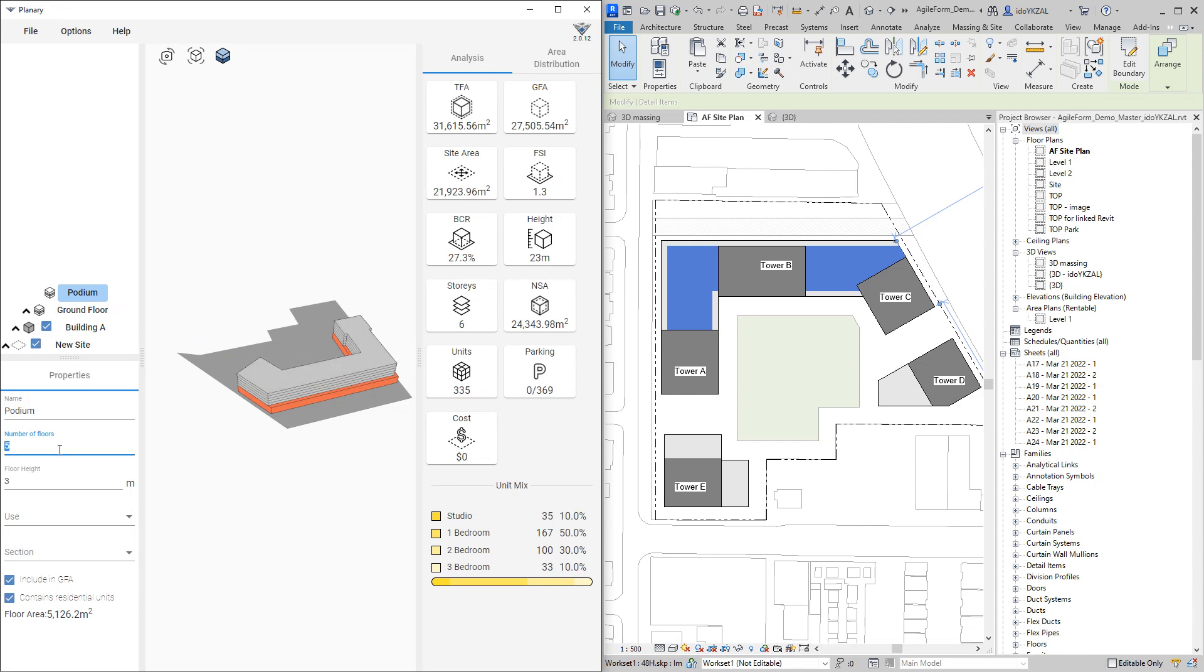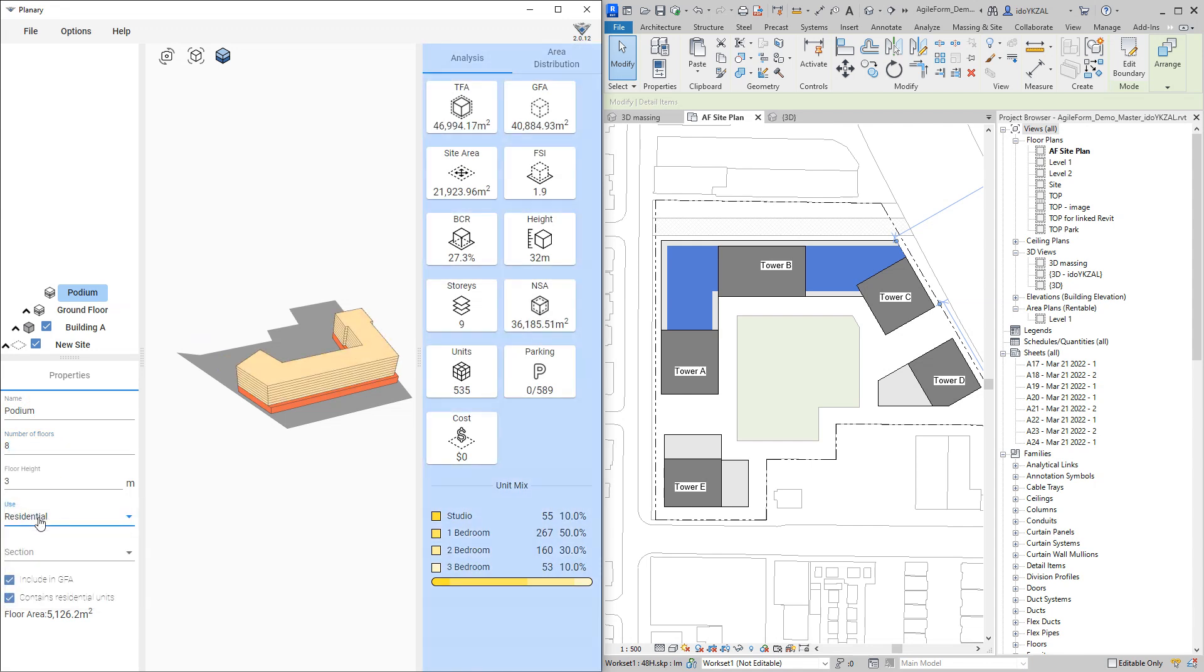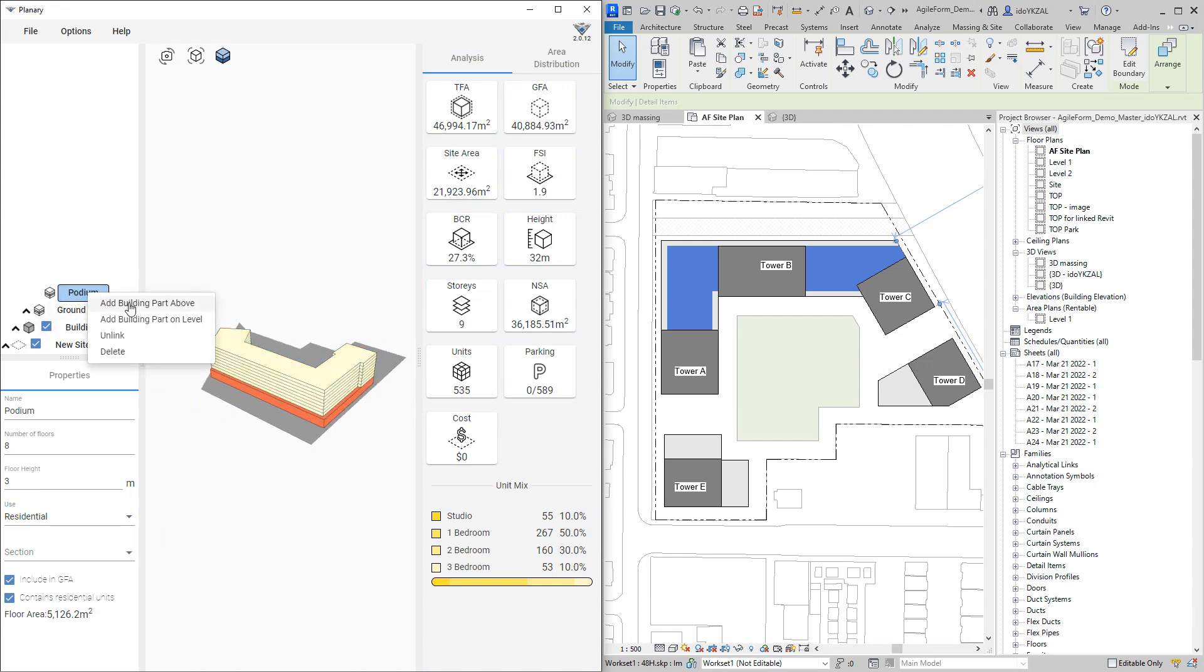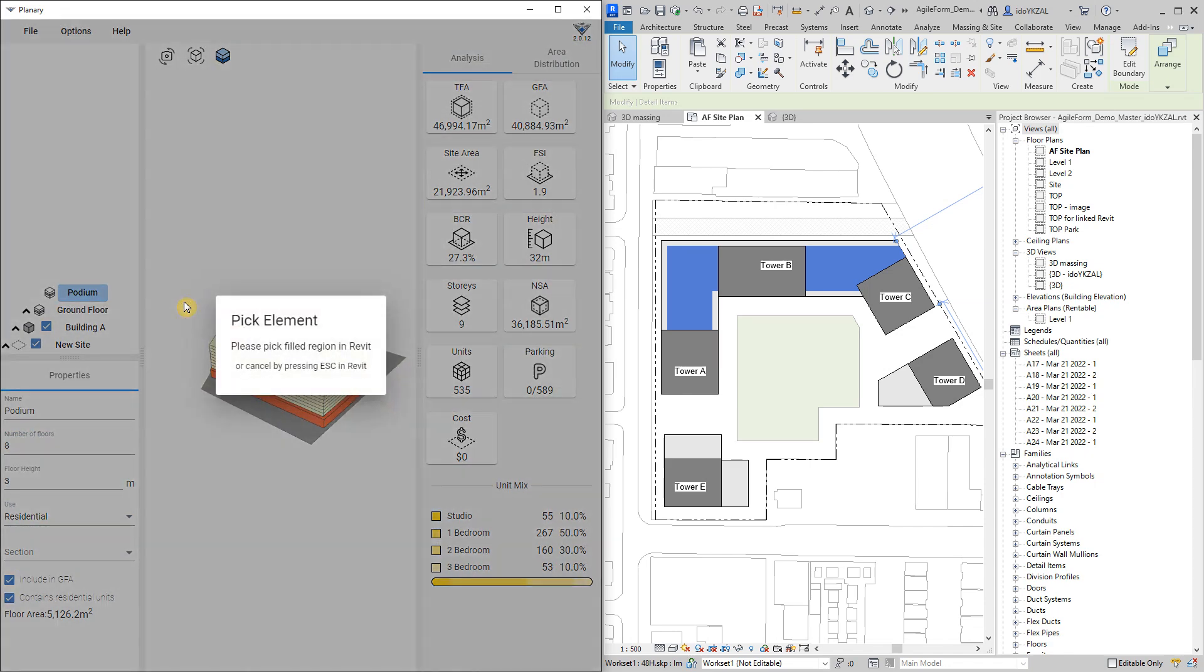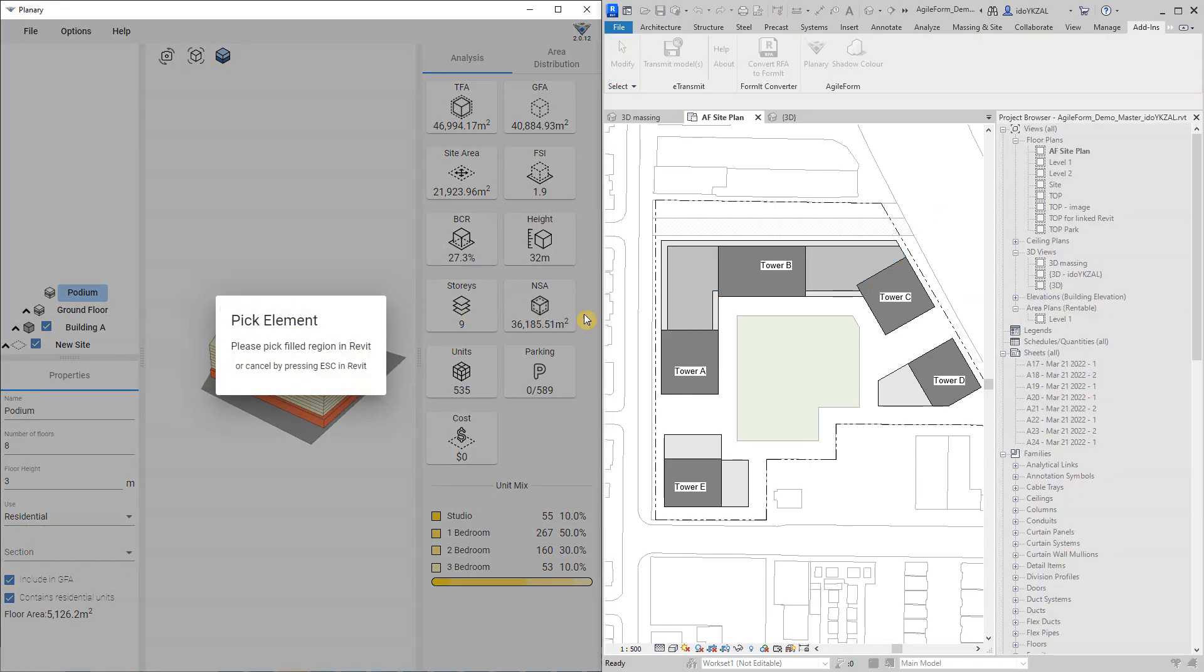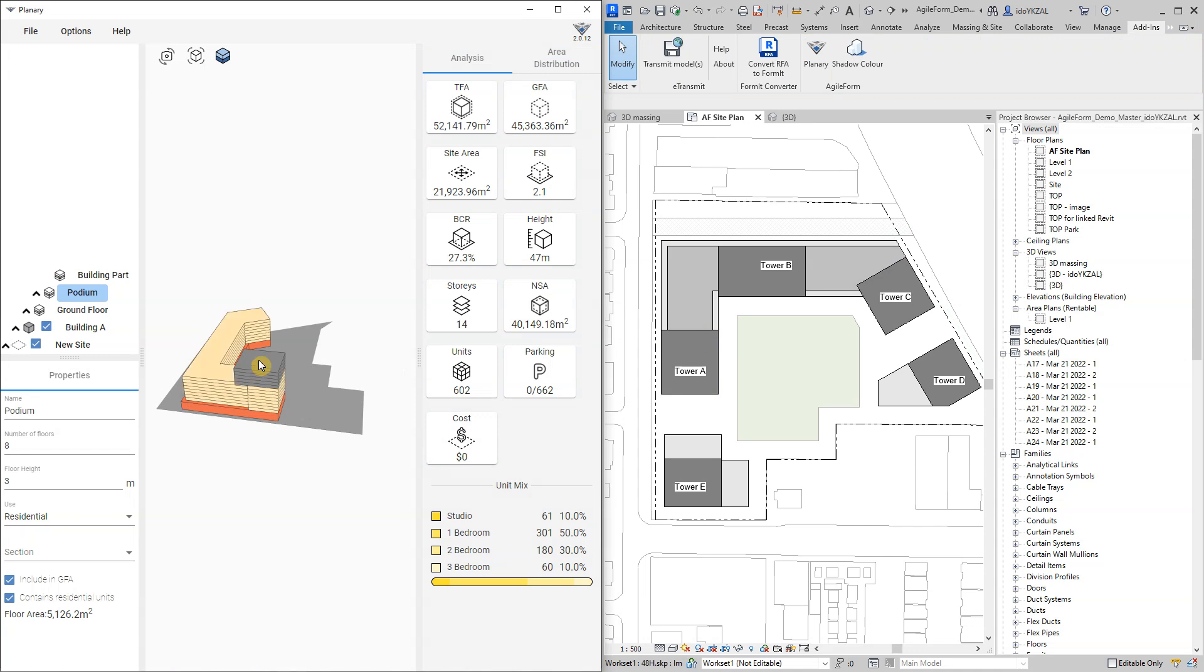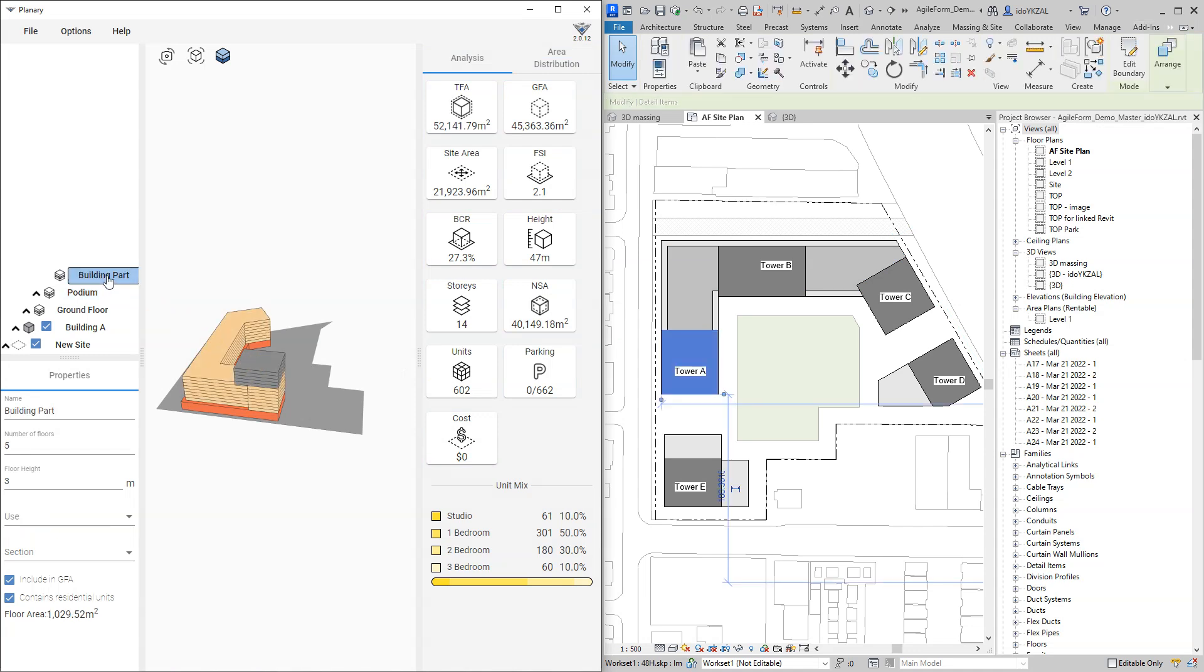I also will change the use to be residential. On top of my podium I have towers, so I will right-click on the podium, select add building part above and pick the first tower, dark grey field region. I will rename my tower to be let's say tower A with 33 floors.